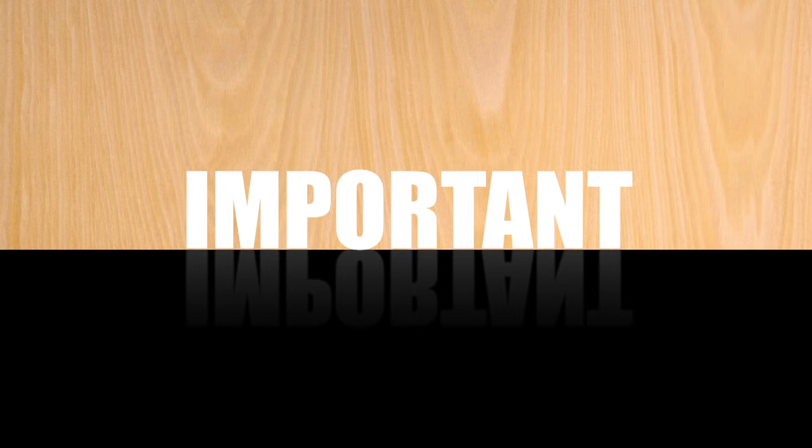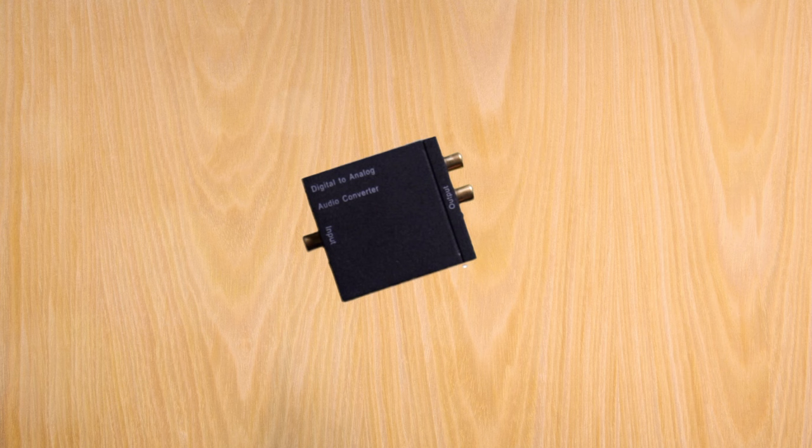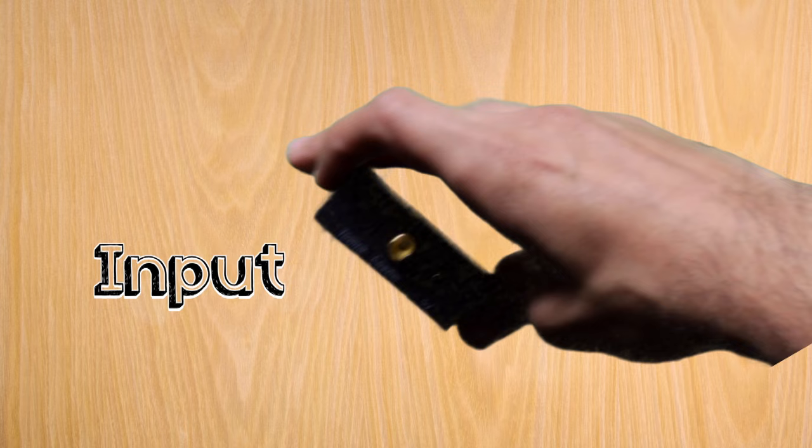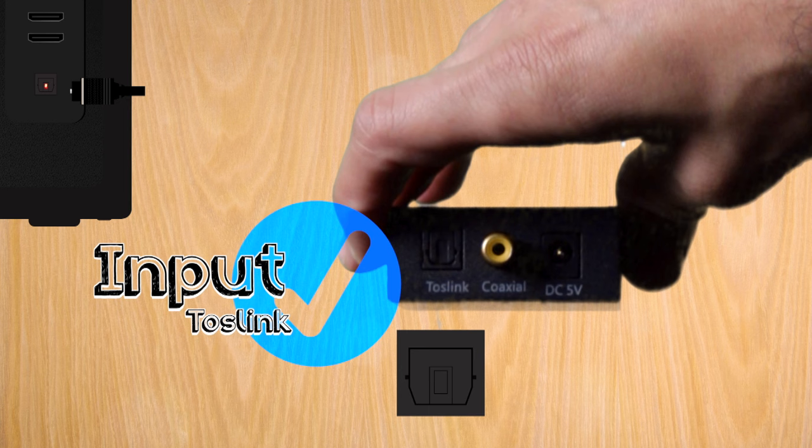You may have noticed that these converters have two sides, right? One is going to be for input and the other for output. So then, all you gotta do is make sure that on the input side, it has a port entry for optical TOS link, so you can send in the audio from your TV via the optical cable.